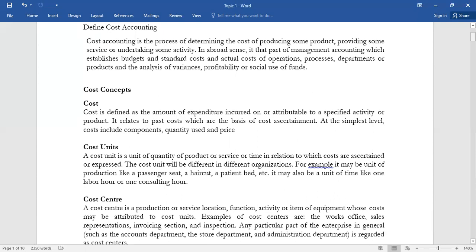Cost accounting is the process of determining the cost of producing a certain product — collecting, analyzing, and reporting the different costs involved in the production of a product or a service. The first key term is cost: the amount of expenditure you're going to incur for a specified activity — in simple terms, the quantity used versus the price of a commodity.